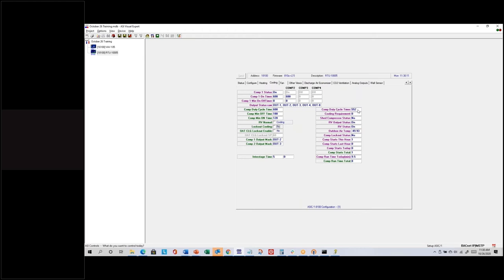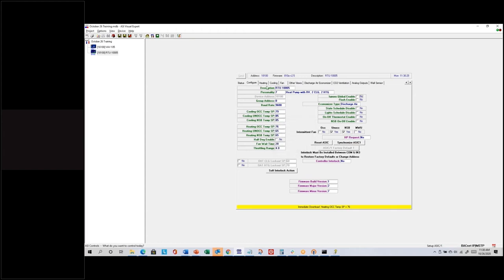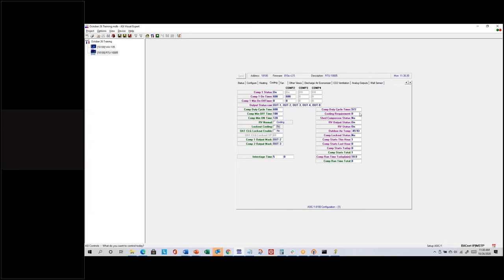I'll change my set points so the system doesn't stay on indefinitely. On the configure tab, I'll lower the heating set point to 76. On the cooling tab, once the duty cycle counts up to 600 and restarts — compressor 2 is actually on because it calculated to be on indefinitely. Now let's show that it will turn off.